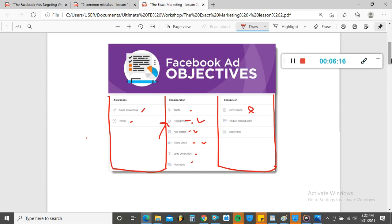So that's it for this lesson. I hope you now understand the difference between these campaign objectives and what to use and when to use them. If you have any questions, feel free to leave them and I'll answer. I hope you learned something here — see you in the next video.